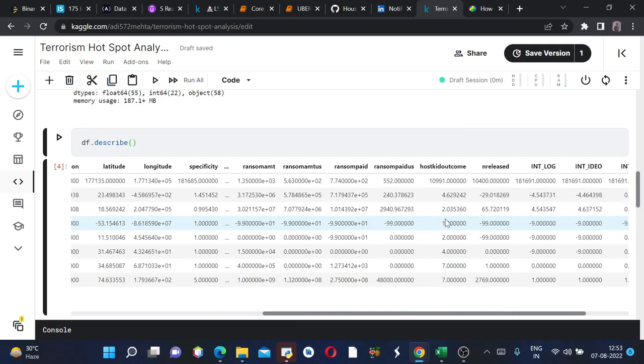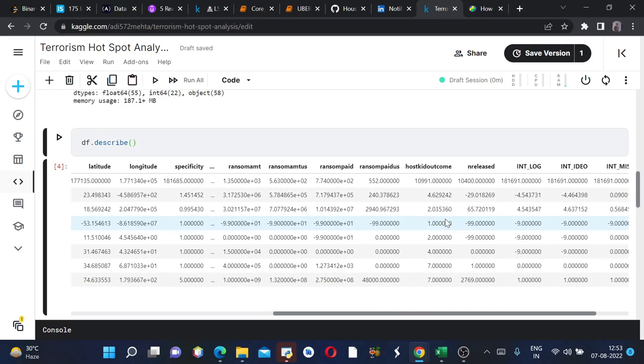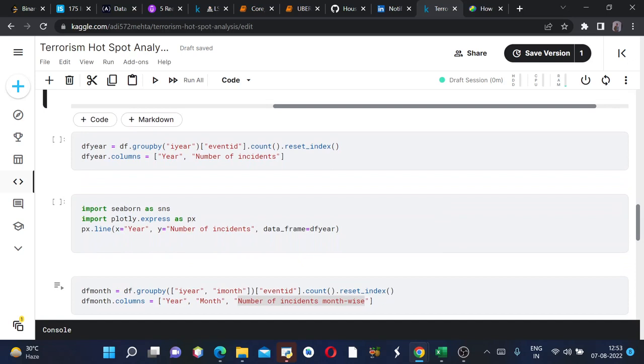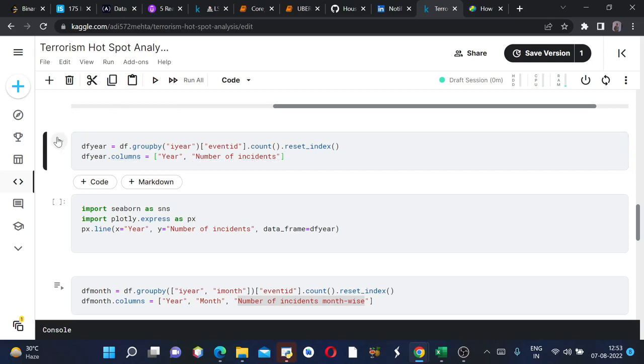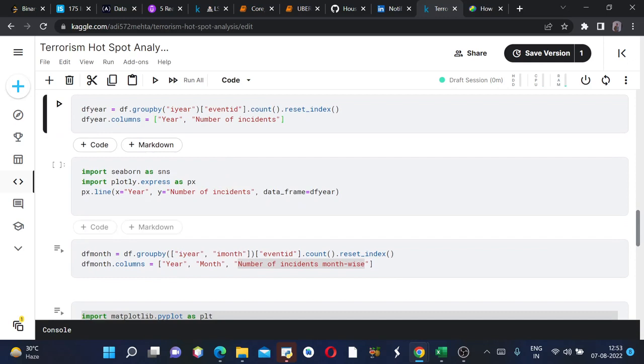Next I am finding the year which had maximum number of incidents. In order to find this, we will first create a dataframe and group by year according to event ID and we will count all the number of incidents. Then we will define the columns for our new dataframe. On running this...